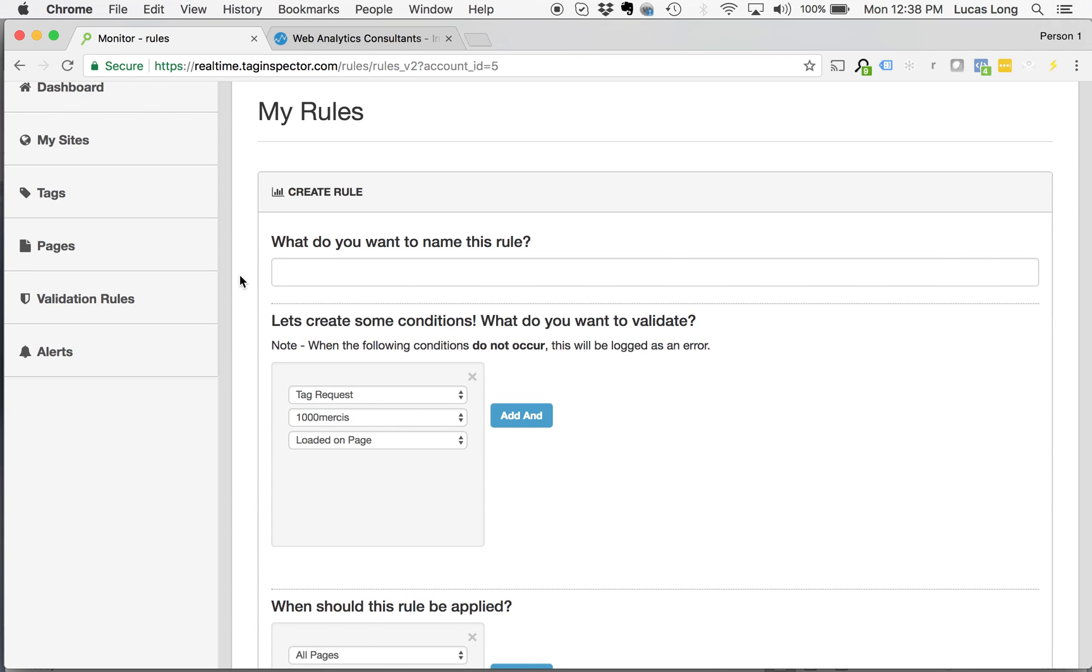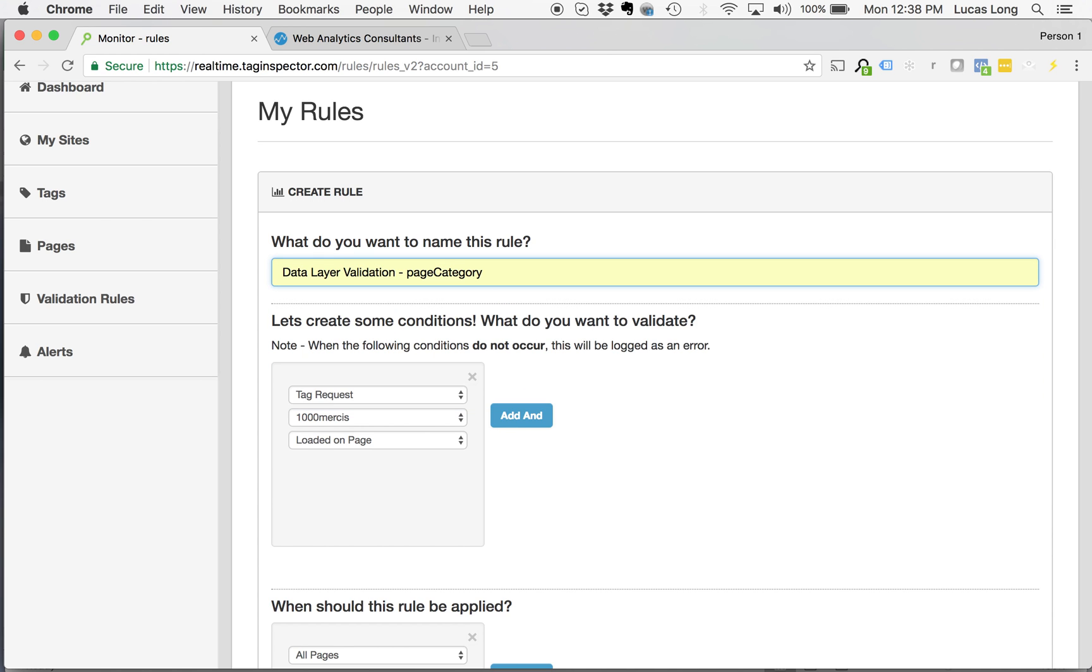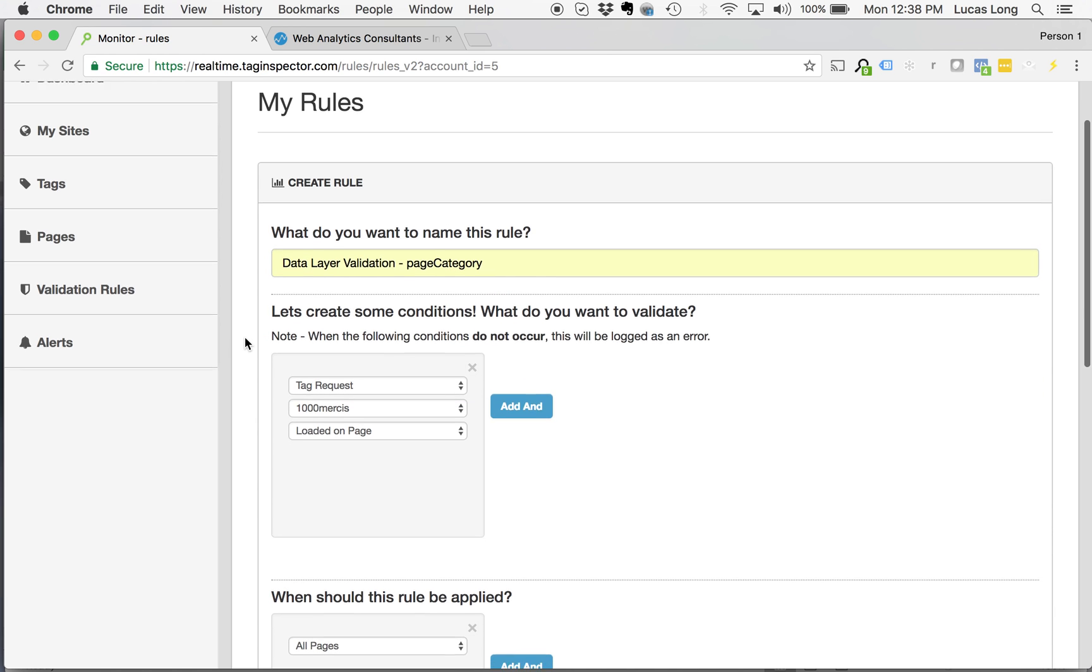You'll be in the My Rule section. You can name it data layer validation. Let's call it the page category here. So on many websites, you're going to be defining a page category, a page name, or a page type across all pages of the website. Now this is extremely useful for the purpose of conditionally firing tags only on certain sections of a site or on certain types of a page.